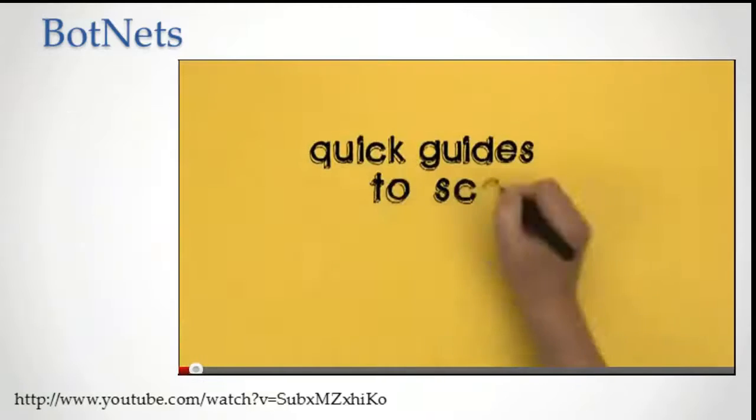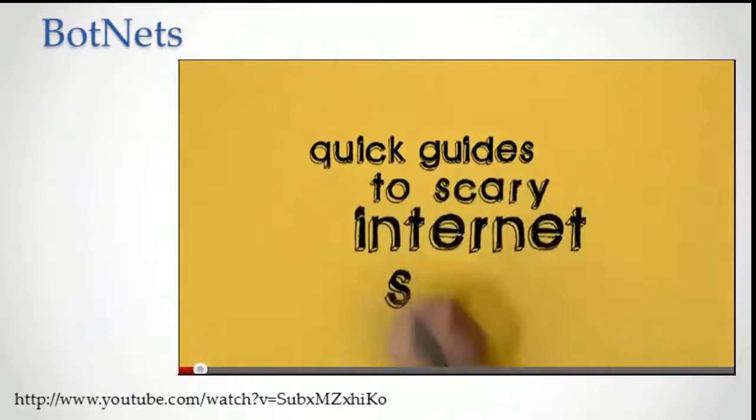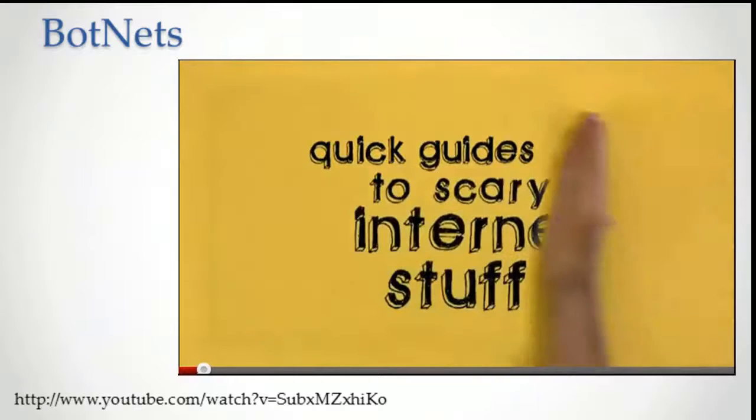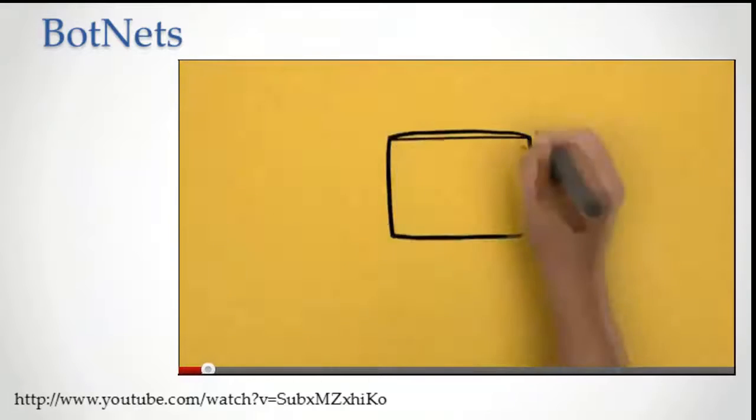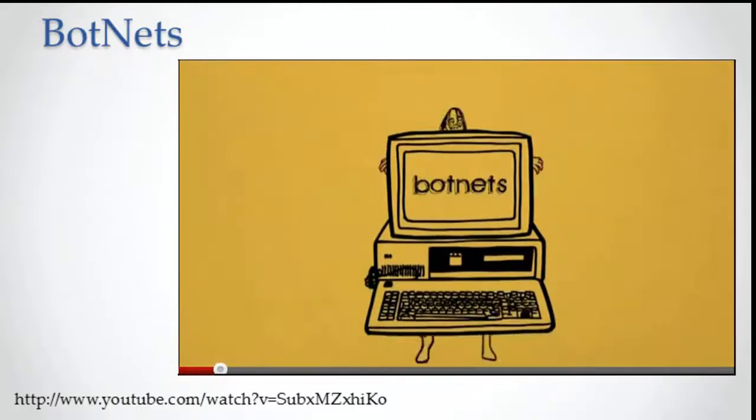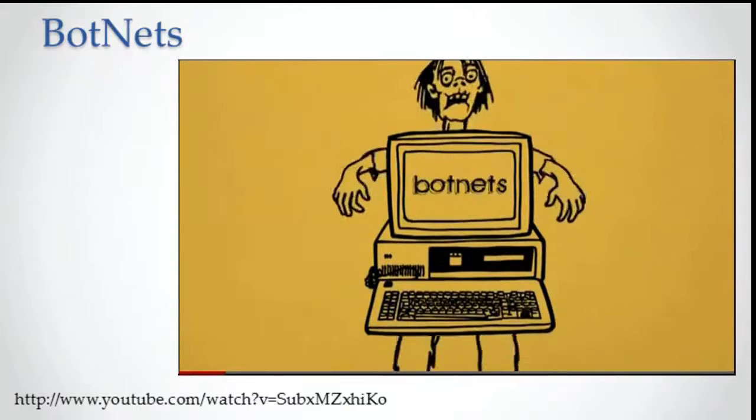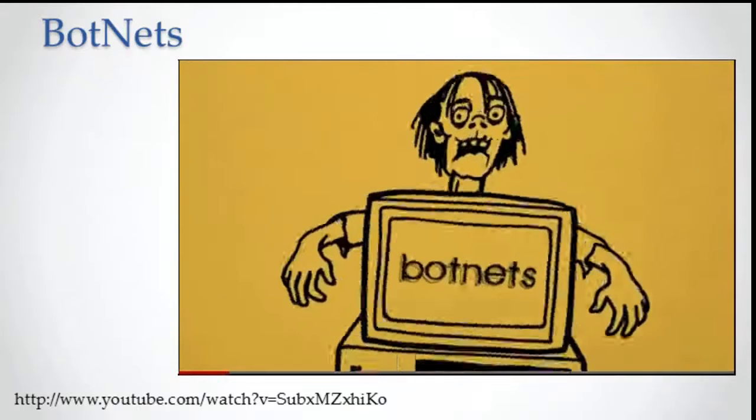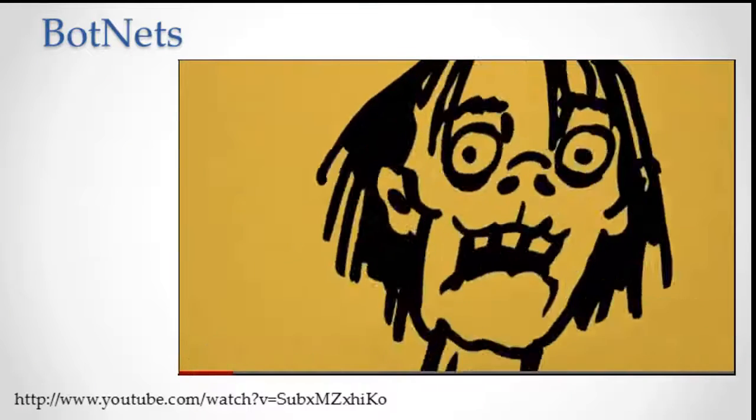Quick guide to scary internet stuff and how to be safe. Number two. Botnets, or Attack of the Zombie Computers.